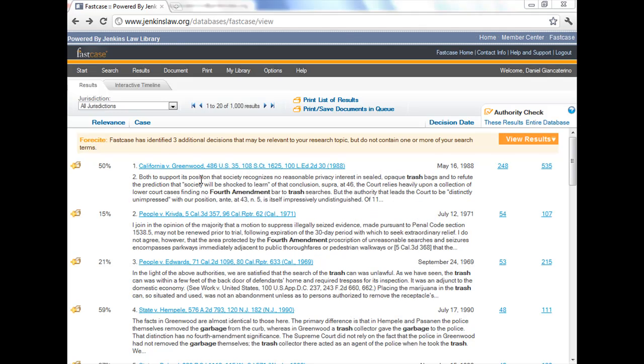This is the last in a four-part video series on FastCase, a database available to Jenkins members 24-7 from their desktops at home or in the office. In this video, we're going to explore viewing cases and the authority check feature.